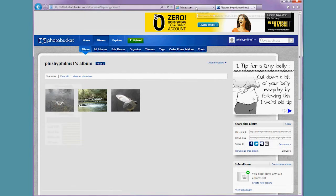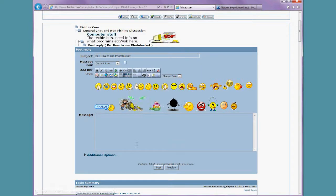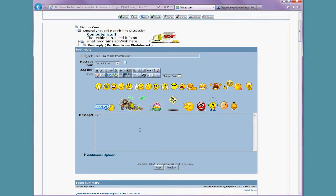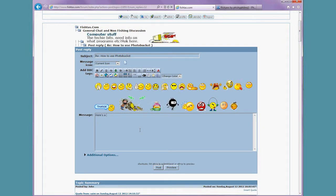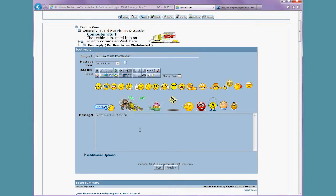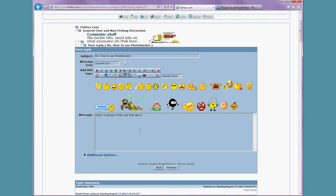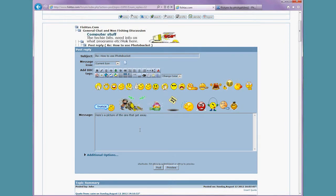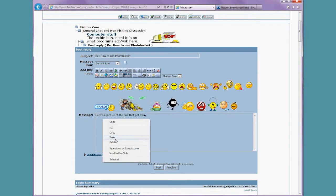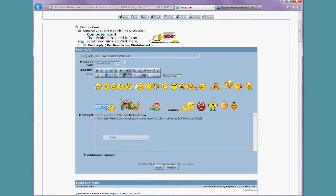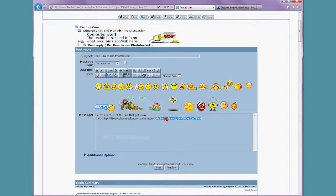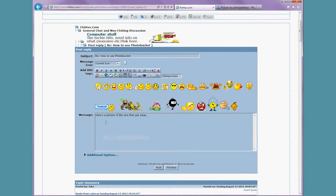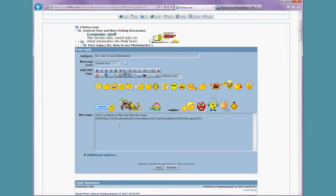We go back to Fishtaz and start writing your post. So for example, here's a picture of the one that got away. And I'll push enter to go to a new line, and I can paste by right-clicking and clicking paste, or the shortcut once again is holding Control and hitting V, Control V.